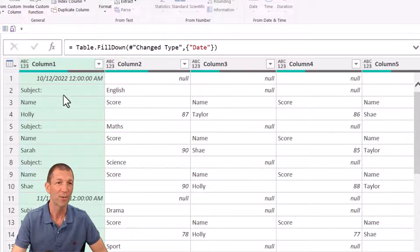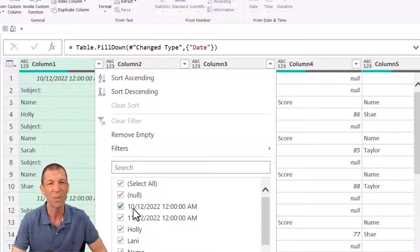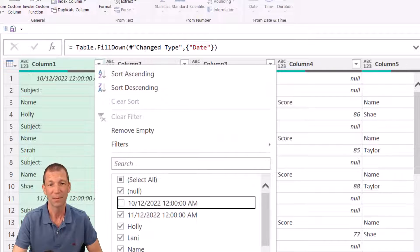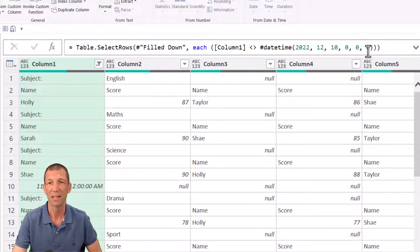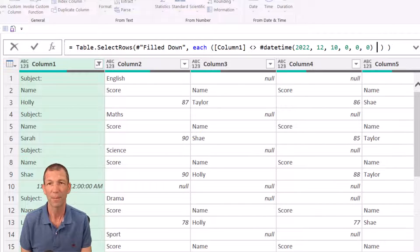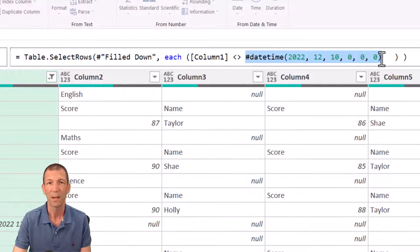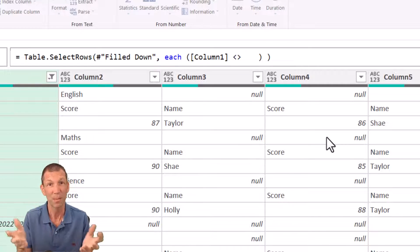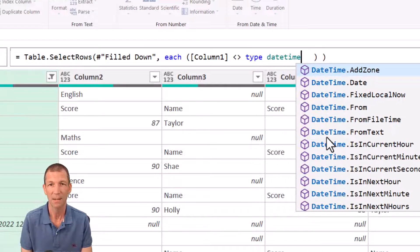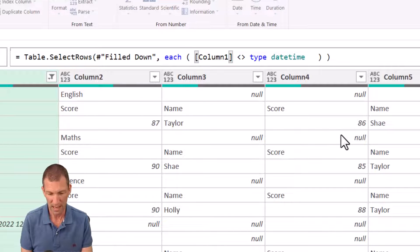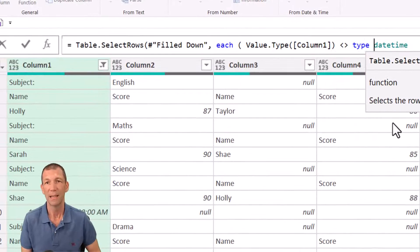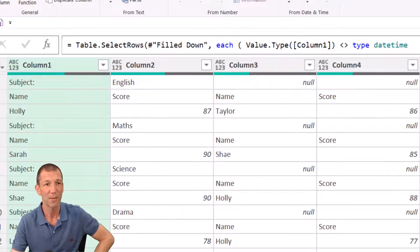Daniel did a cool filter: rather than filtering out specific dates (which may change), you can filter out things that are dates using Value.Type([Column1]) equals type datetime - so each row where column one's value type doesn't equal datetime is kept, which removes the date header rows.